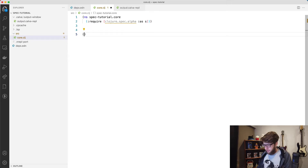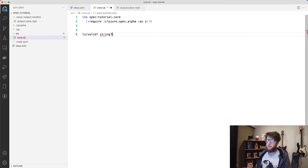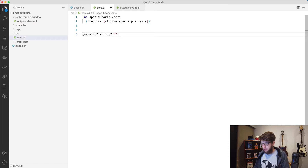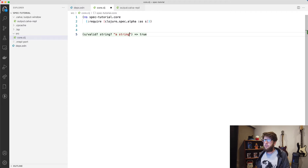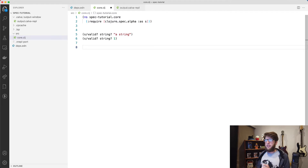There are a few functions I want to cover to show how we can actually utilize spec. The first function I want to cover is the valid function — so I'm calling s/valid from the spec namespace. Valid takes in a predicate function; a predicate function just returns true or false whether the value passed through to it passes. I'm going to pass through a string as the first argument, and if we evaluate this it evaluates to true. But if I pass through a number here it'll evaluate to false.